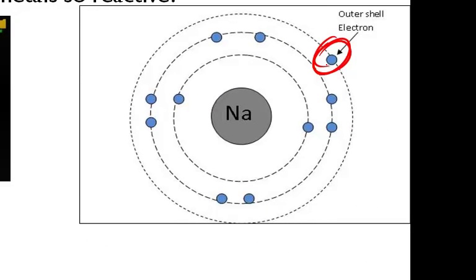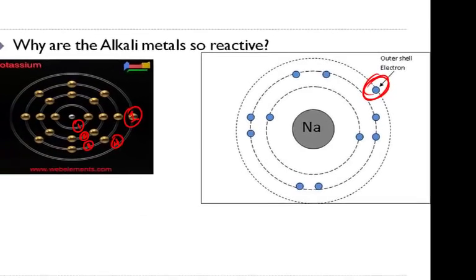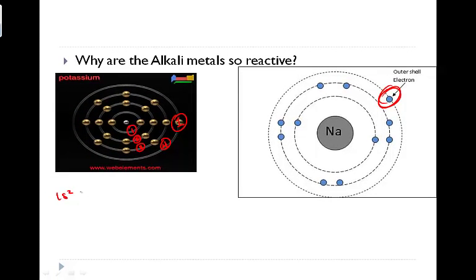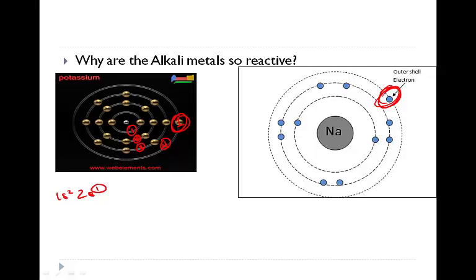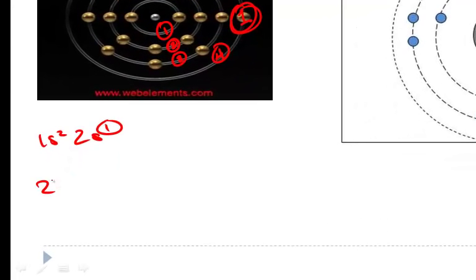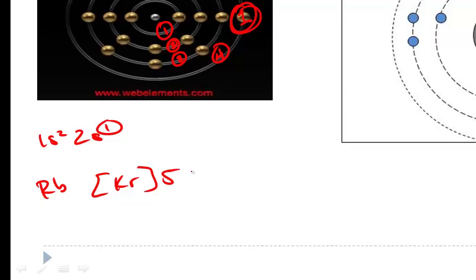We can see this if we did an electron configuration too. If we look at lithium, 1s2, 2s1, one valence electron. Sodium with 11, we see that. Potassium with 19, we see one electron there. If we do the noble gas configuration for rubidium, it would be krypton 5s1. So take a look, it's this one valence electron that makes our alkali metals very reactive.